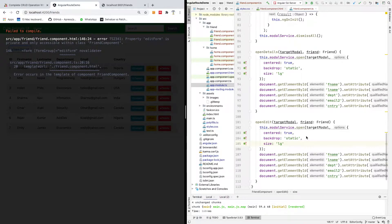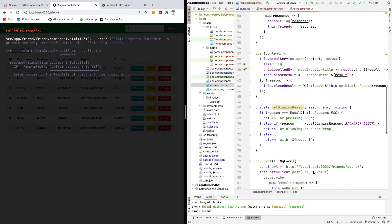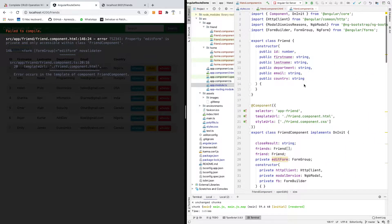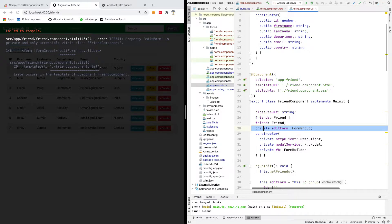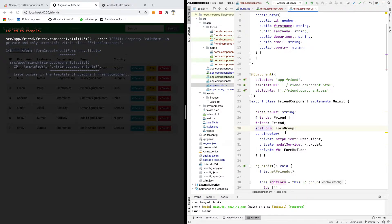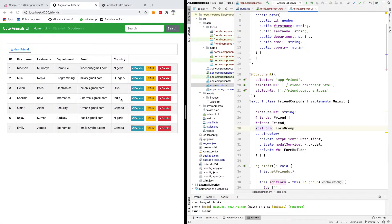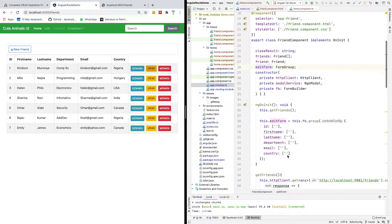I have an error that says private editForm is private. So we are simply going to remove this private from here so that it will be available in the HTML. I'm going to save everything and at this point if I click on edit, nothing happens.